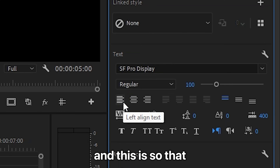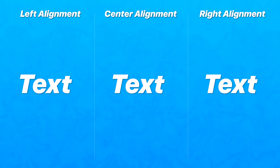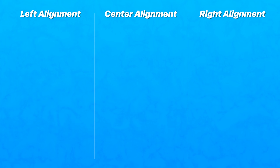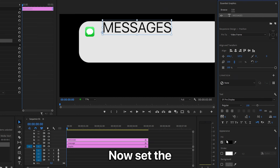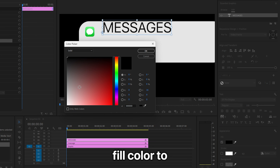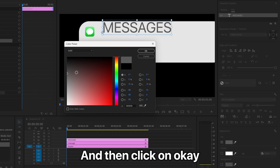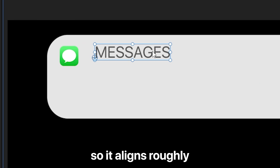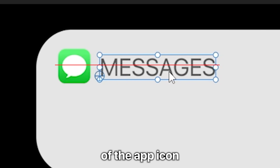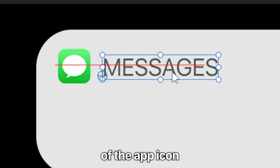Also make sure the text alignment is set to the left, so that if you want to change the text name in the future, it changes from the left. Now set the fill color to a dark gray, and then adjust the position of the text so it aligns roughly with the center of the app icon.